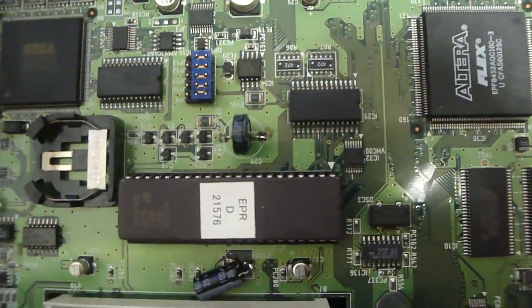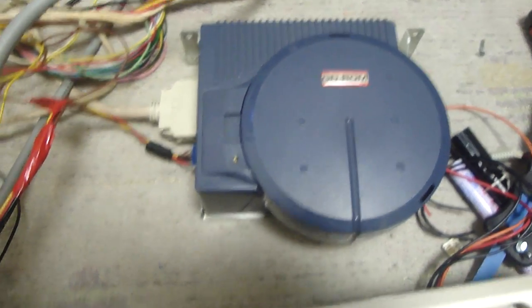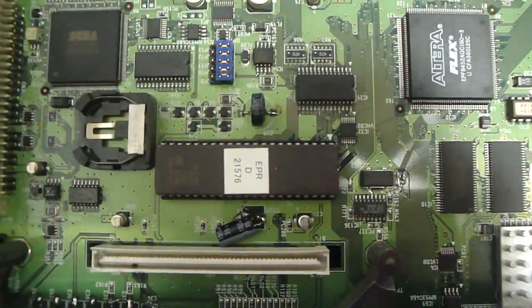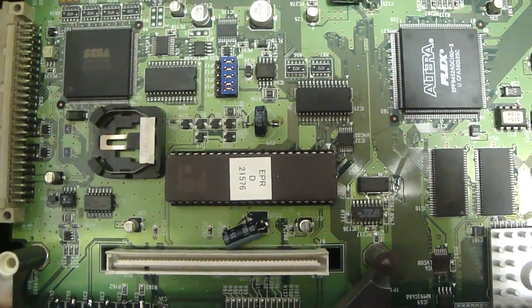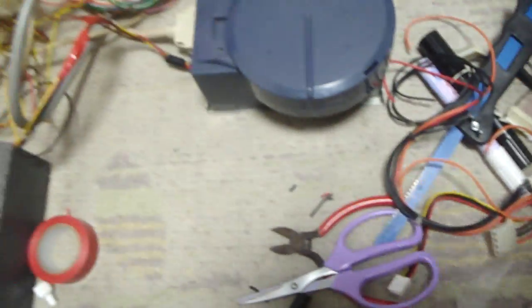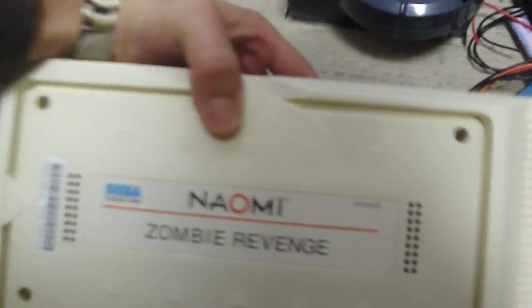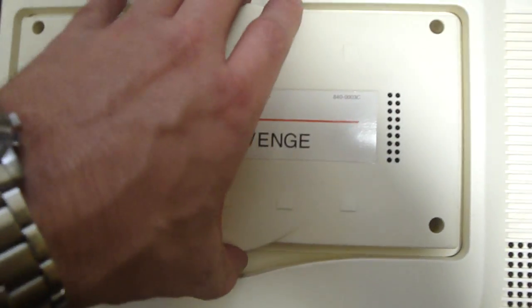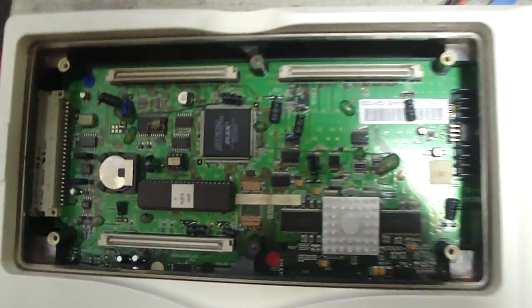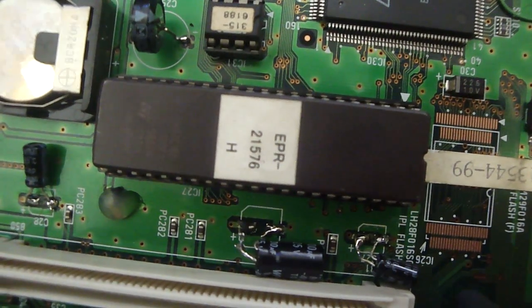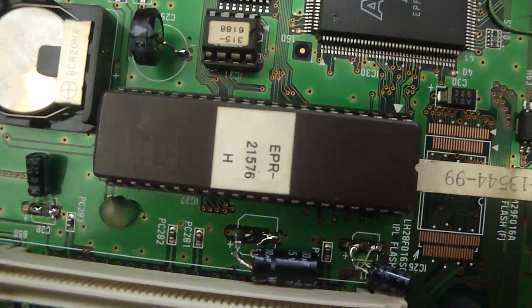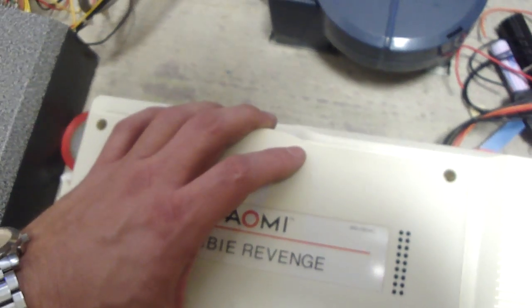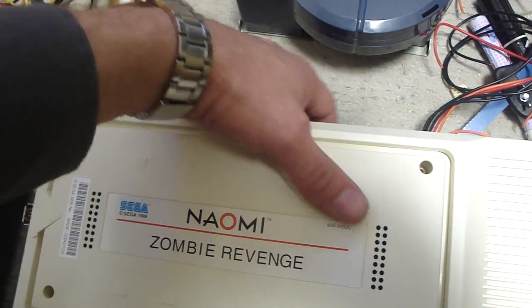He also found out that these chips, for example I think it goes up to H - he said H was the most sought after one because it was the last revision of the BIOS. But one interesting thing I found was that that Naomi that I wound up repairing with the Zombie Revenge in it, if you take a look at this, this one actually has the H version of the BIOS on it, which I am super stoked about. So that means this is another board that can easily work with the GD-ROM drive.